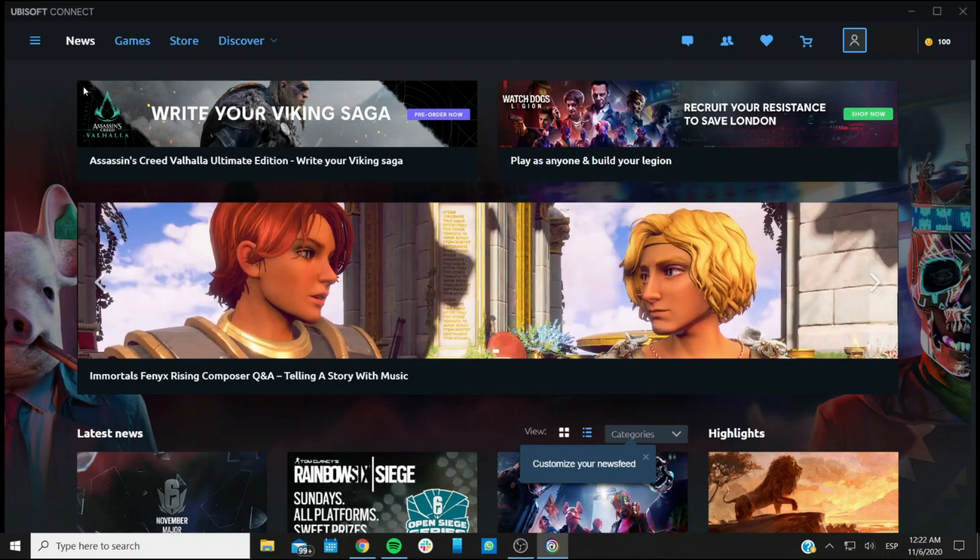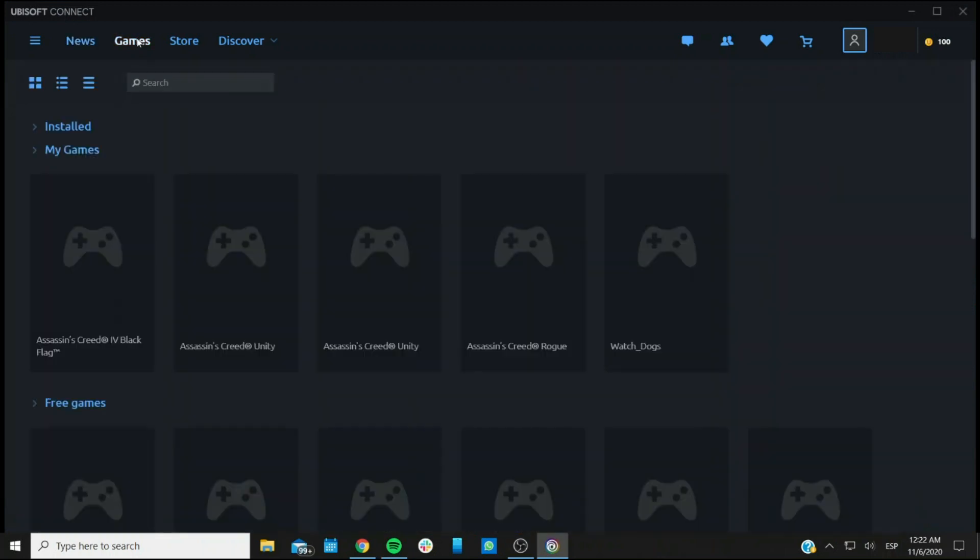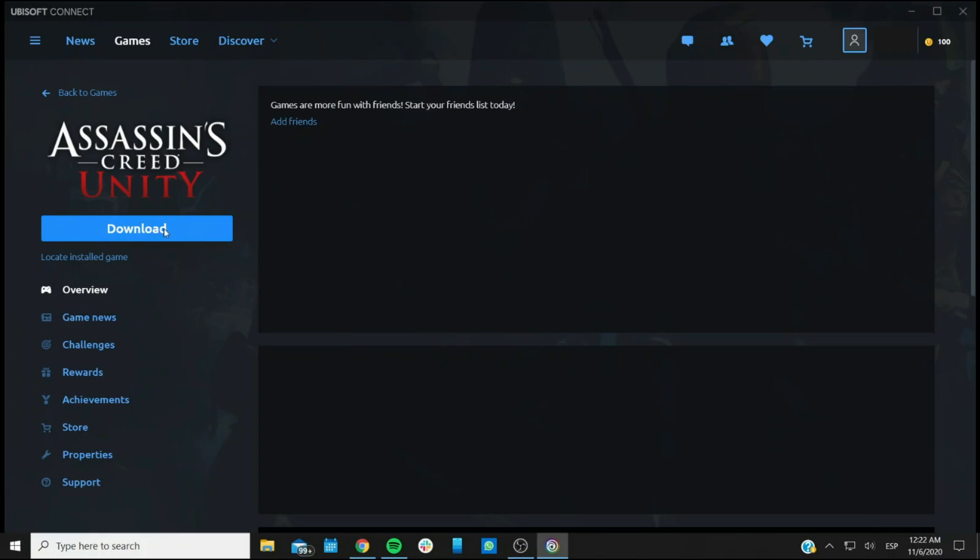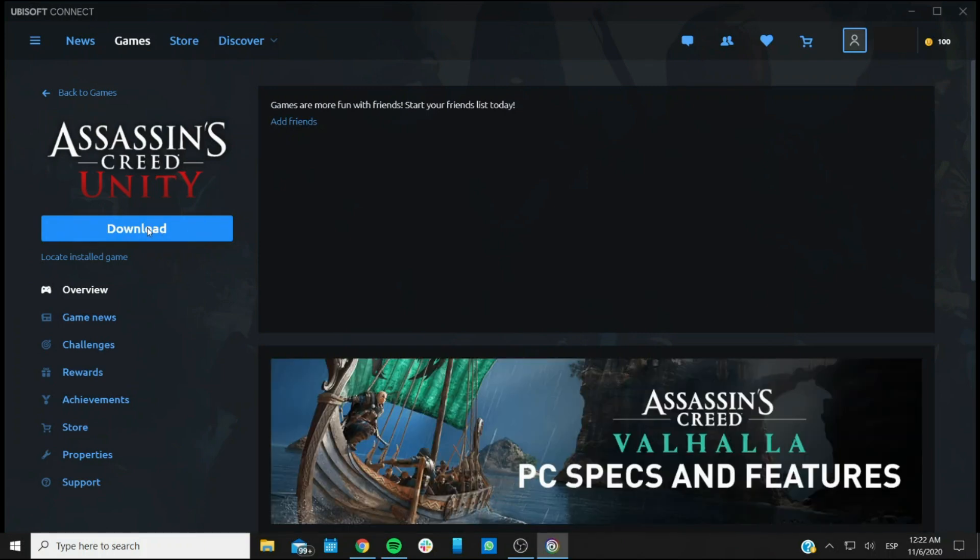Now, when you activate a key, it will show in your Games tab. And for instance, if you want to actually download a game, if the download didn't start automatically, then you can go to the game that you activated with the key and click on the Download button.